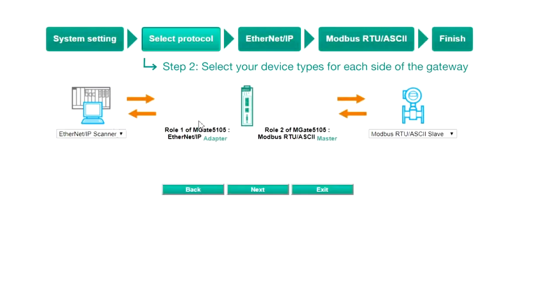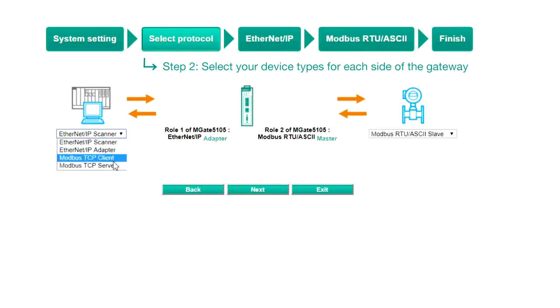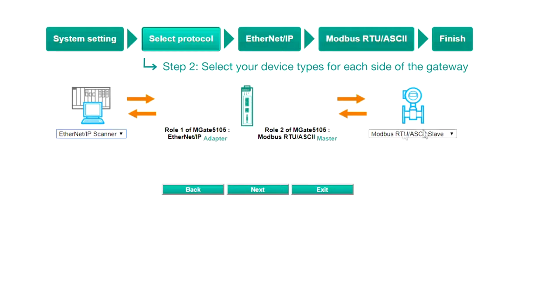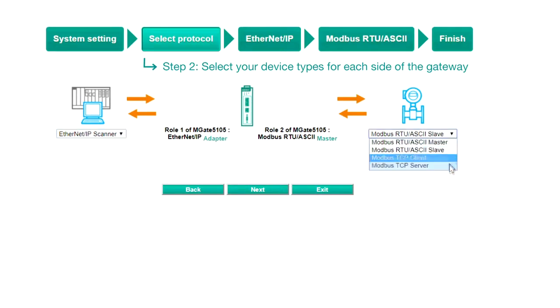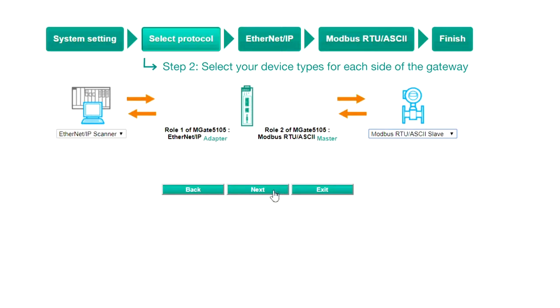Step 2, Select Protocol. In this demo, the PLC should be set as an Ethernet IP scanner, and the VFD as a Modbus RTU slave. Click Next to continue.